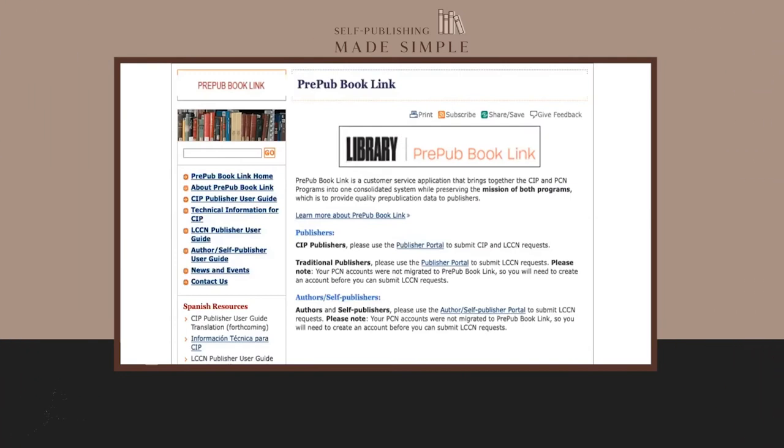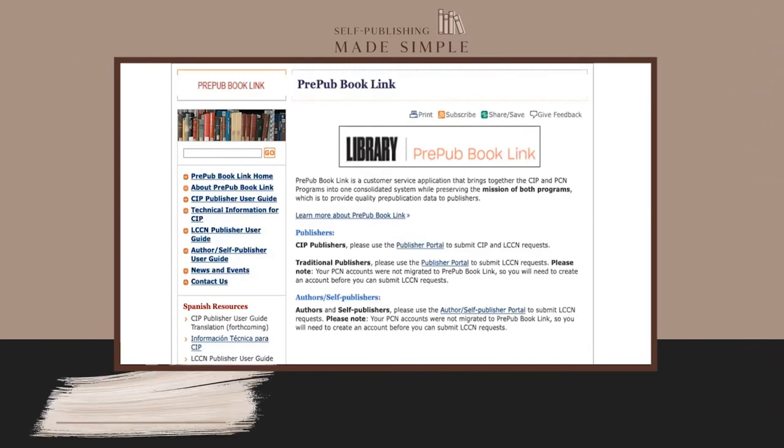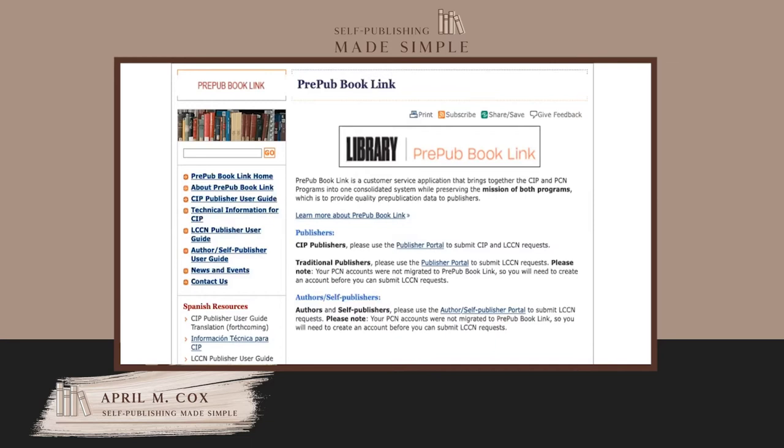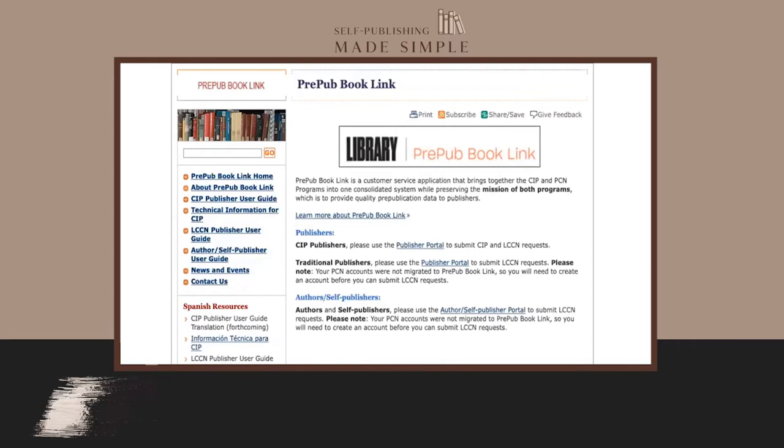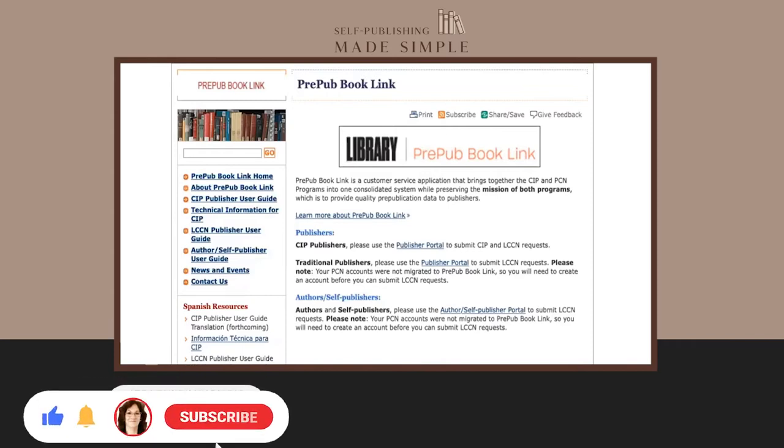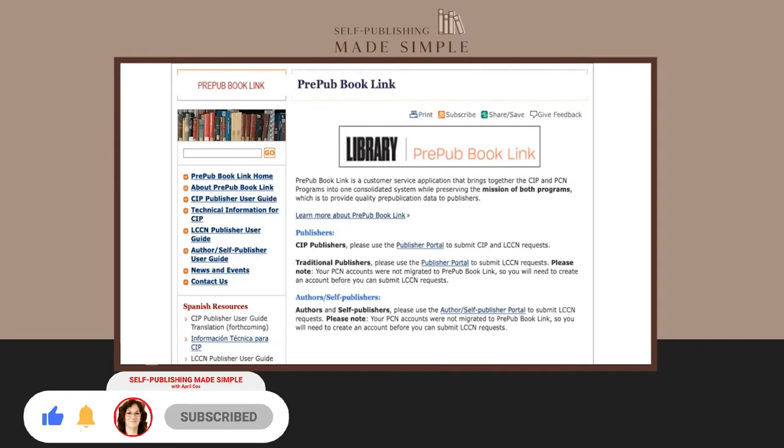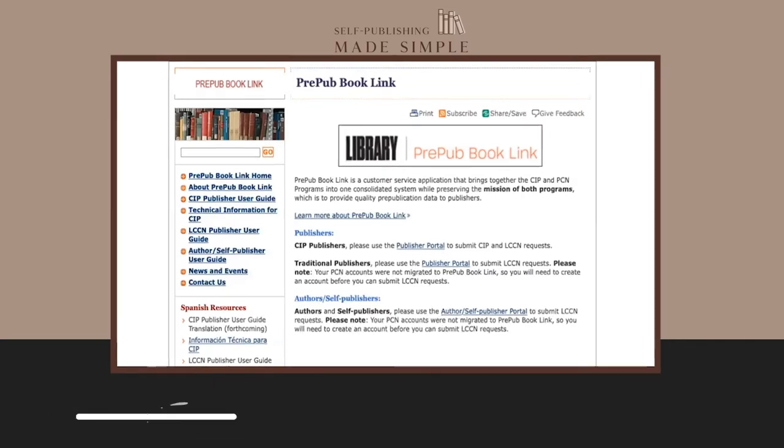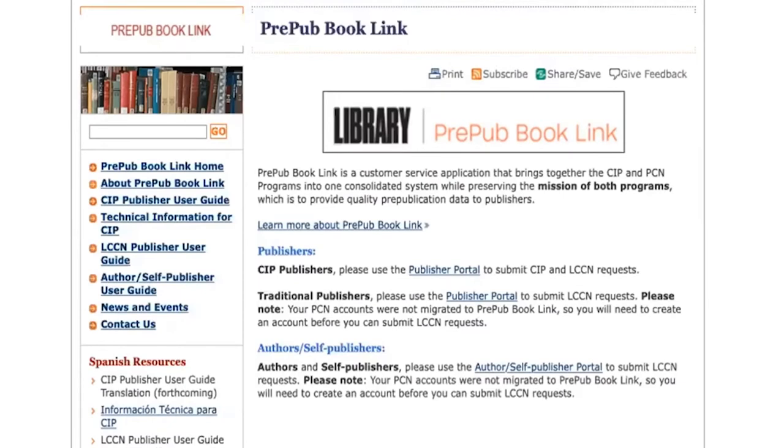Hi everyone, I'm with Megan Kristensen and we are submitting her pre-pub book link, which is the LCCN. You're going to need that for your copyright, for your CIP, your copyright page. I have two separate links that I'm going to post in the description of this video: one for publishers where you can add yourself as a new publisher, and one for authors like Megan who are submitting for their LCCN.